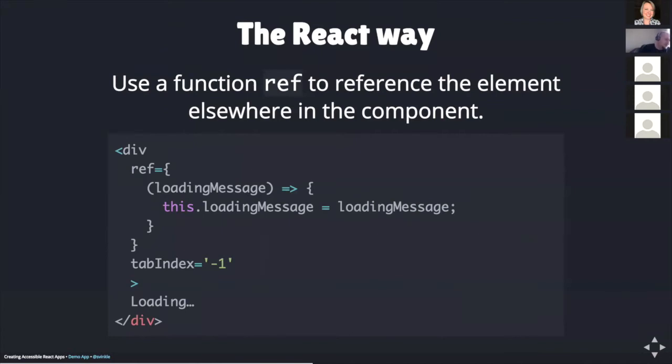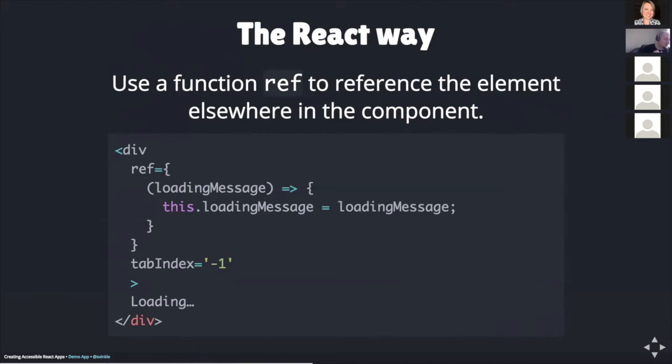In order to select an element the React way, we create what's called a function ref, or a ref for short. The ref is a prop that is set on the element we want to reference elsewhere in the component. As an example, what's on the screen here is a plain div element. Within the div is the phrase 'loading'. This is probably meant to be displayed when the app is in some sort of loading state. The div features a prop called ref, and this ref is being assigned a regular ES6 style function. The function is being passed a parameter called loadingMessage. Within the function is a single assignment statement of this.loadingMessage equals loadingMessage. This sets the ref of the div to a class property called this.loadingMessage. So now that we have this class property, we can use it elsewhere in our app.